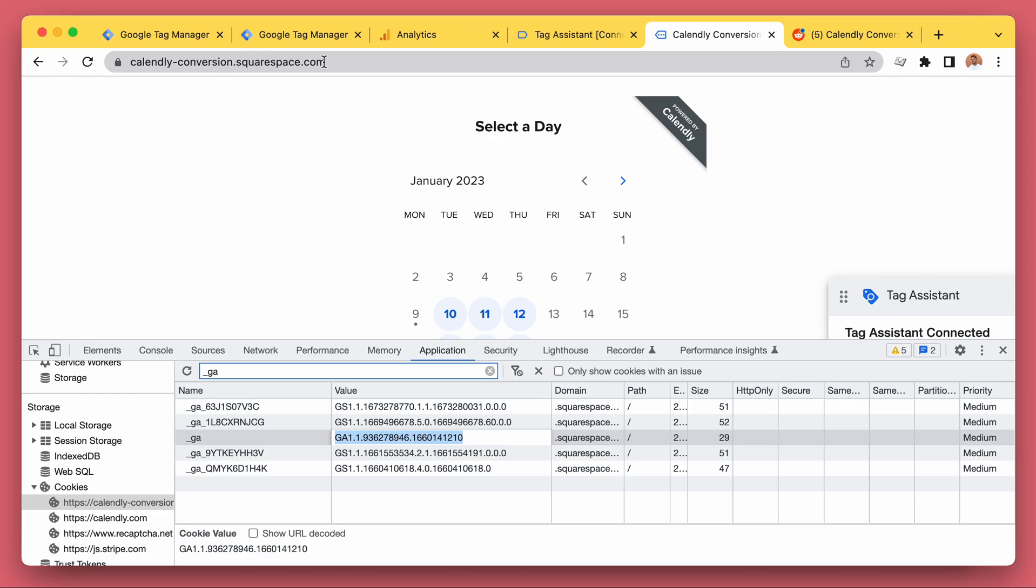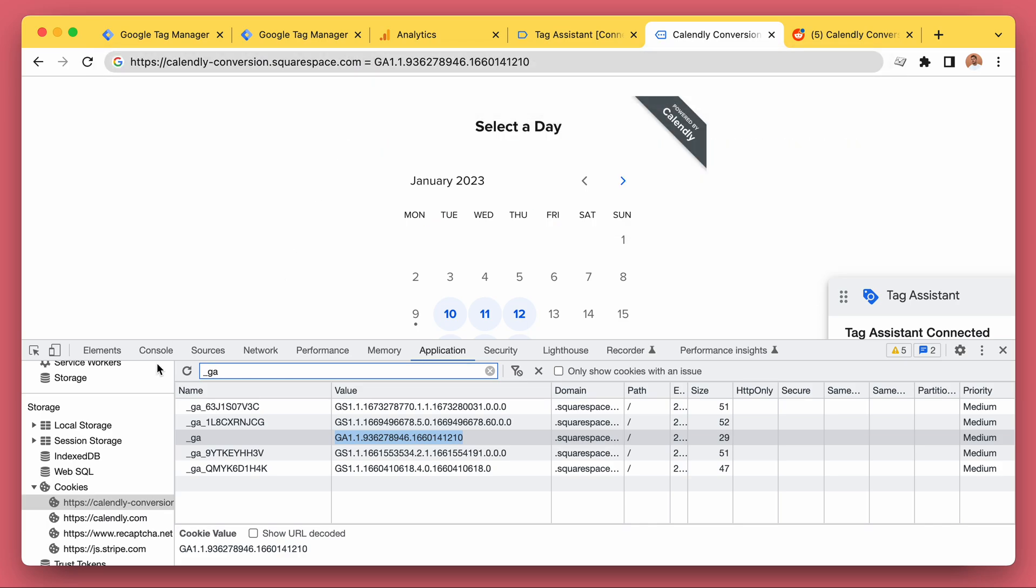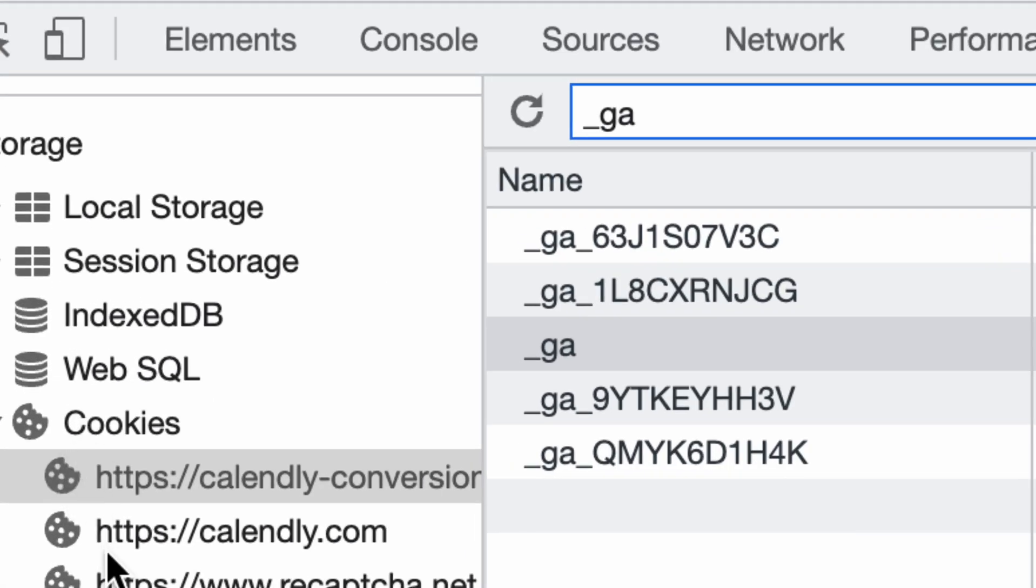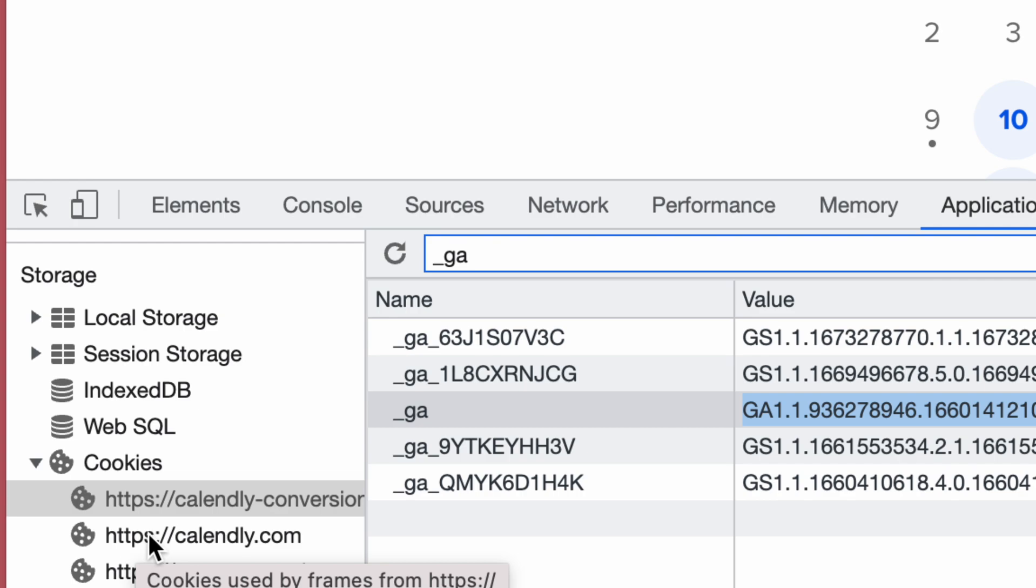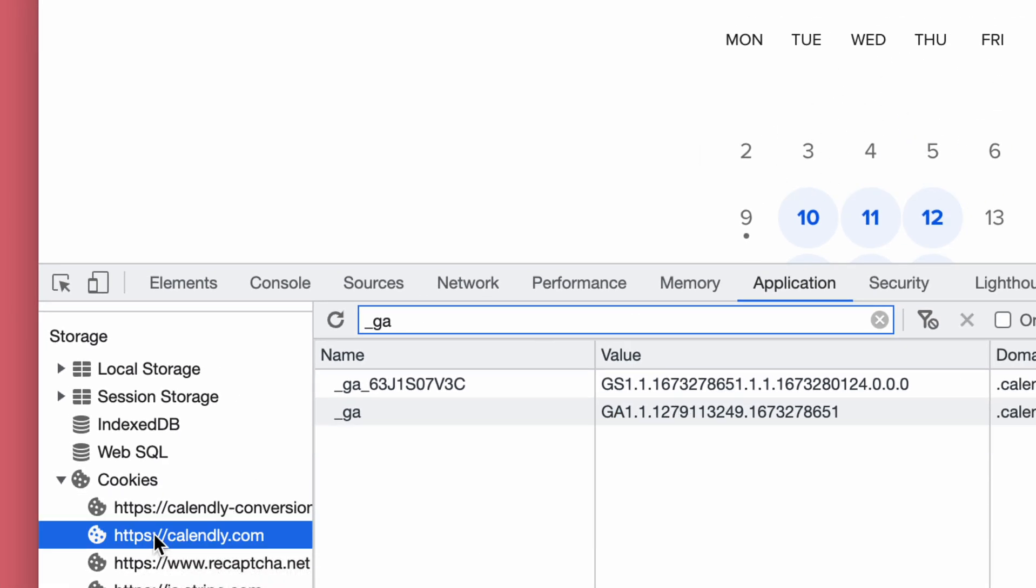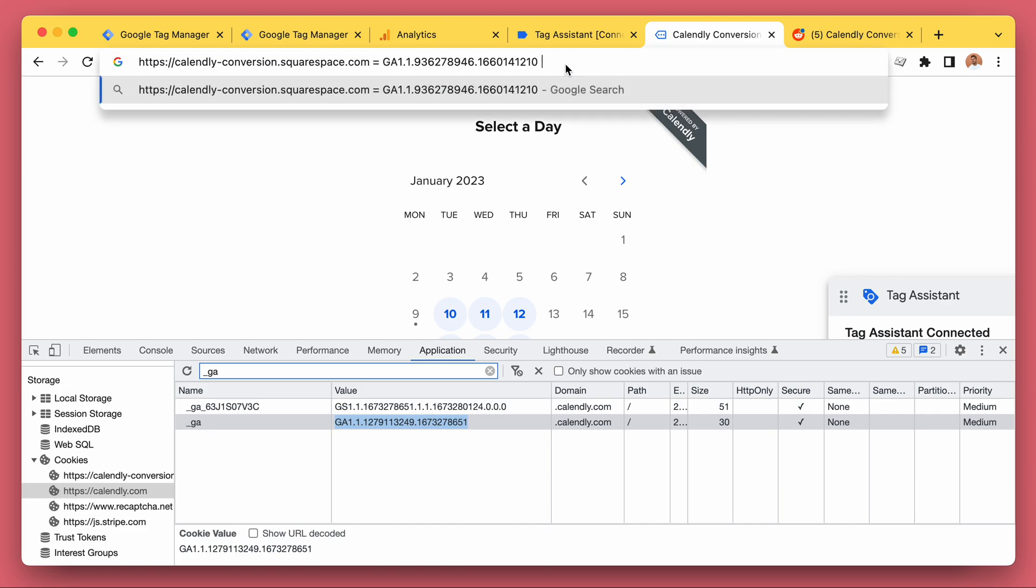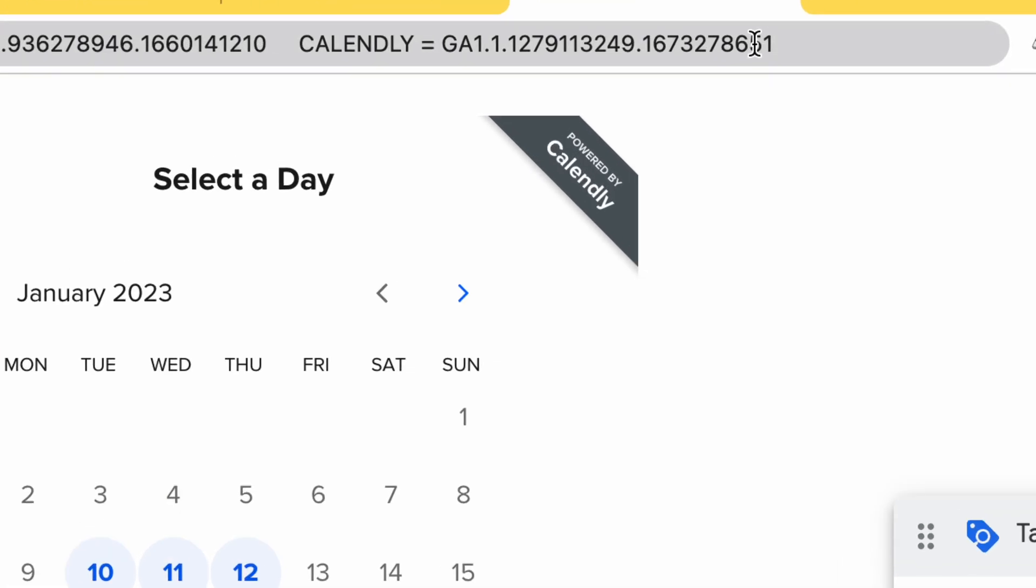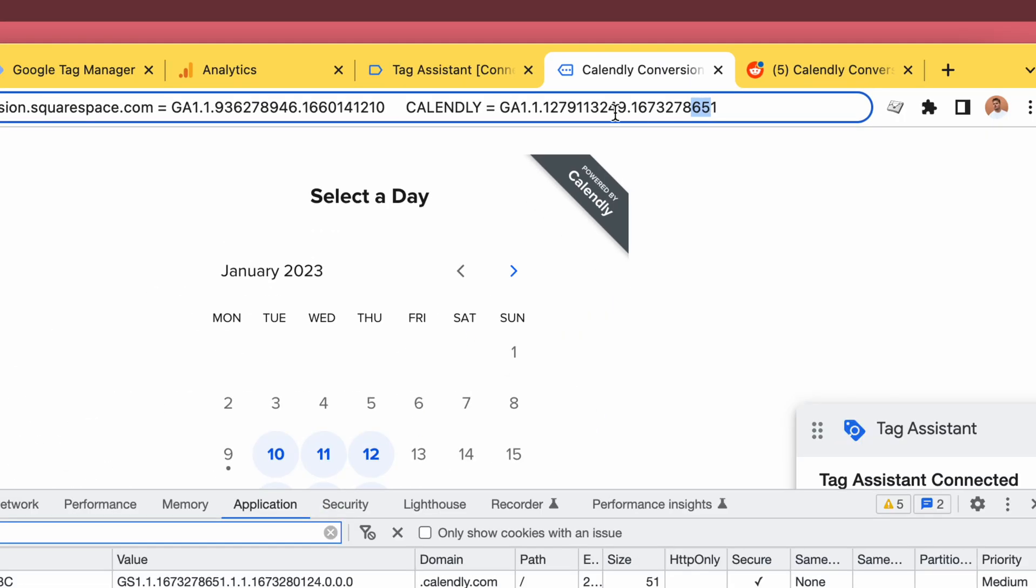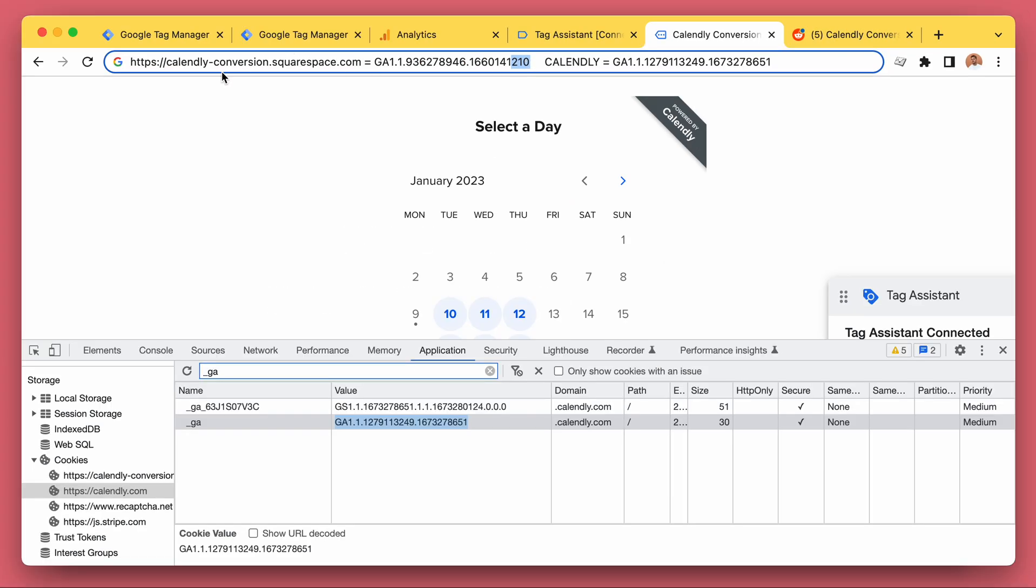Let's copy paste it here so we can remember it. And then we can see that there's another set of cookies for another website, Calendly.com, which is our Calendly iframe. So let's take a look at that one.